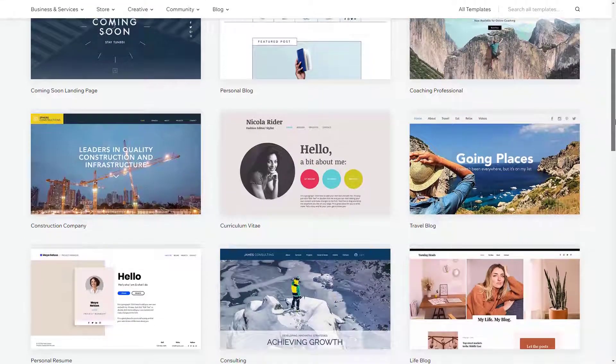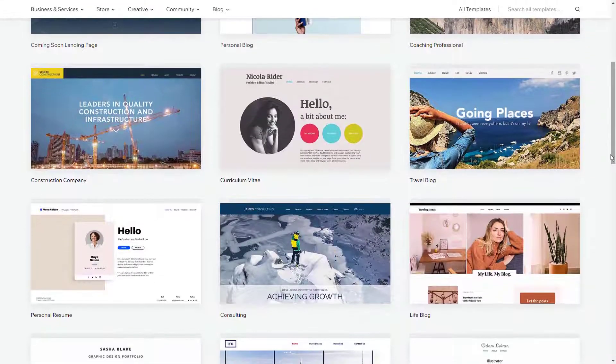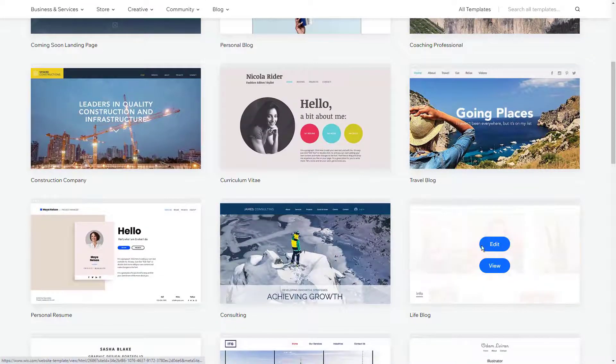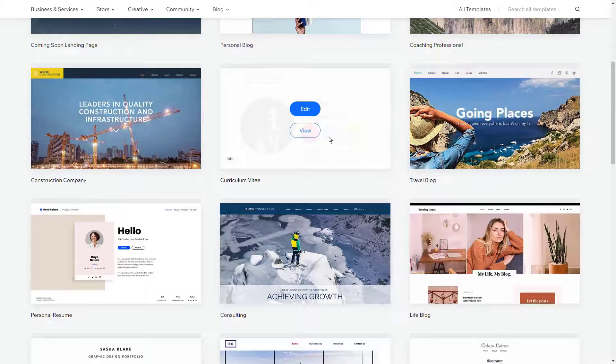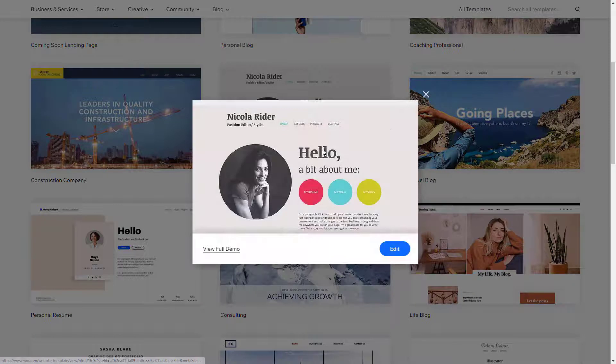For a low price, Wix eliminates the stress of web development and highlights the power of optics to showcase your work professionally.